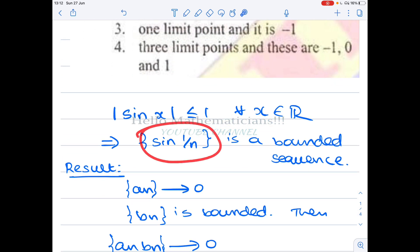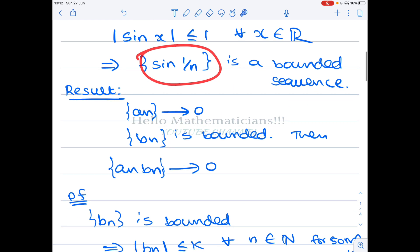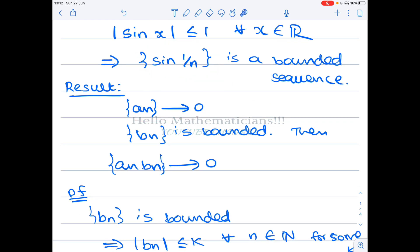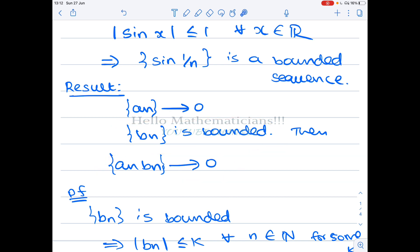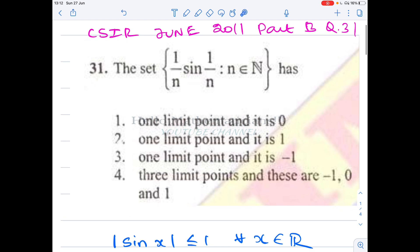Now, 1/n is a bounded sequence and sin(1/n) is a bounded sequence. We use the result: if a sequence converges to 0 and another sequence is bounded, then their product sequence converges to 0. Since 1/n converges to 0, the sequence 1/n · sin(1/n) converges to 0. Therefore 0 is a limit point.